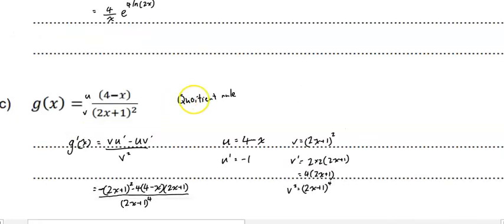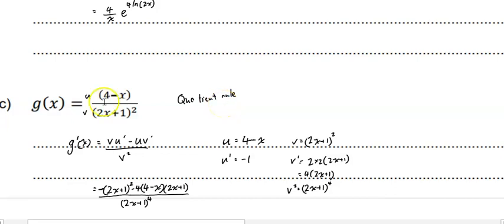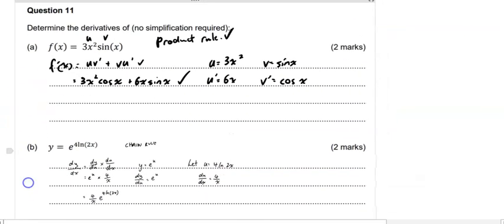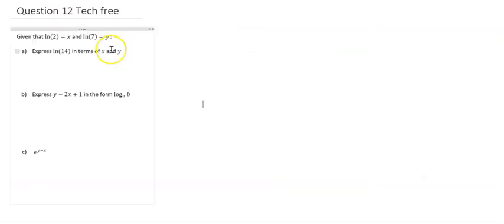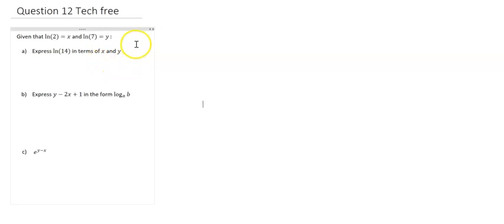I've just realised I misspelled 'quotient' — what can I say, I'm a maths teacher. I'm going to run through one more question in this video then we're done. It's another tech-free short response — more logs. I know this was back in unit three and you've forgotten all the log stuff, so pause the video and try it out. It's probably worth six marks, so I'd suggest about nine minutes.